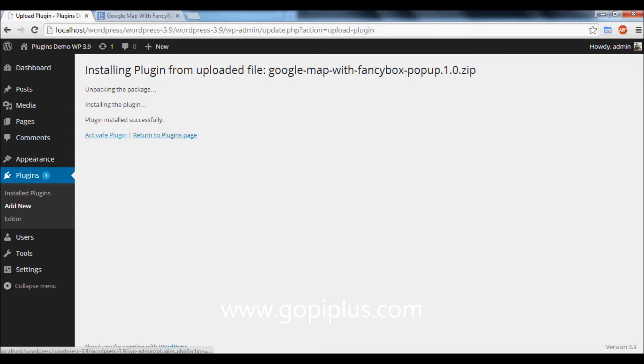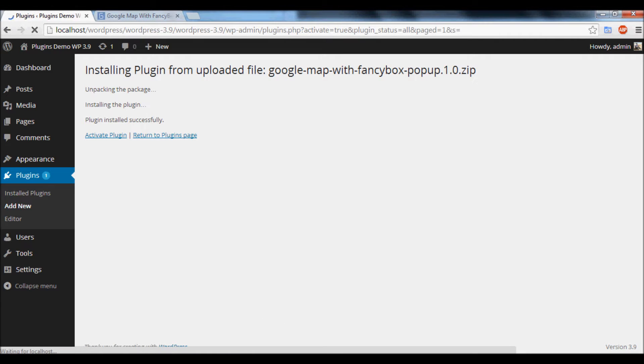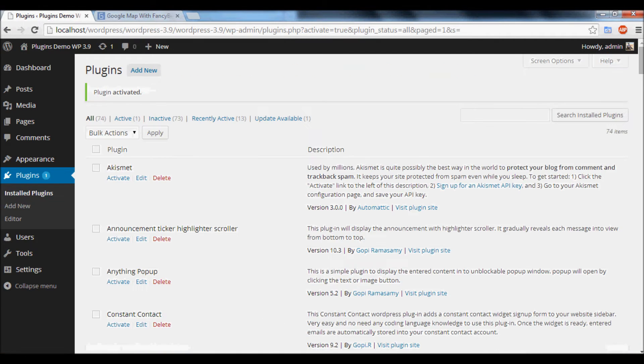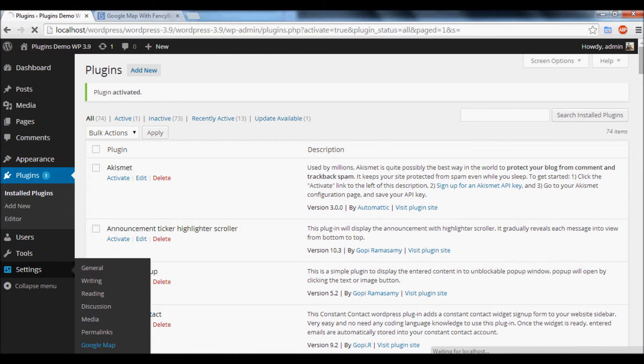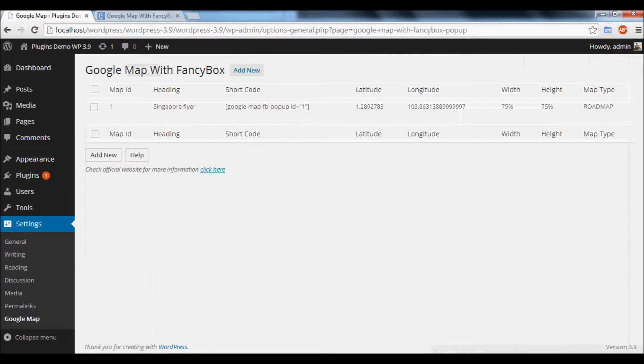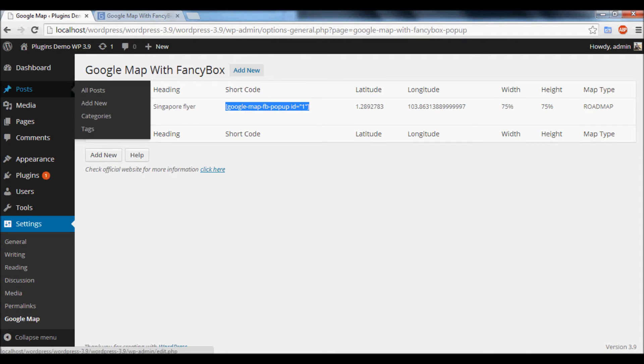Click Activate Plugin menu to activate the plugin. Once the plugin is activated successfully, you will get a new menu called Google Map under the Settings tab. Copy this shortcode, go to Posts, Add New Post.